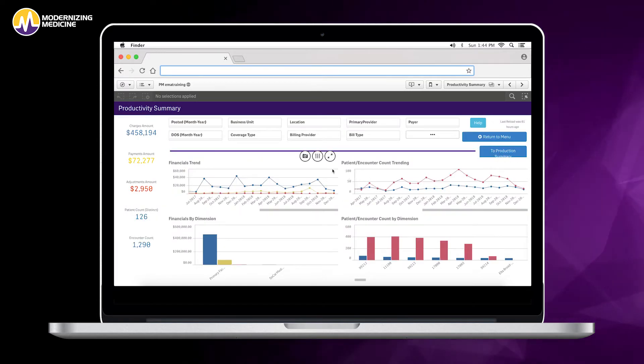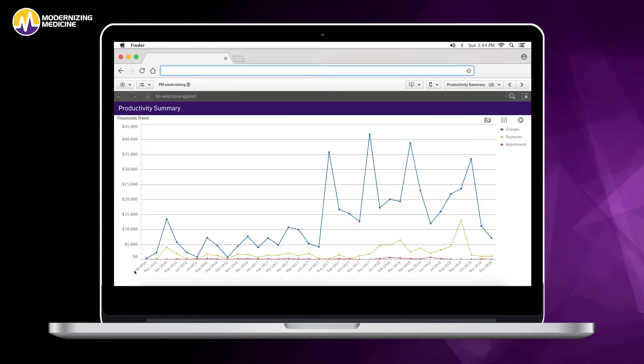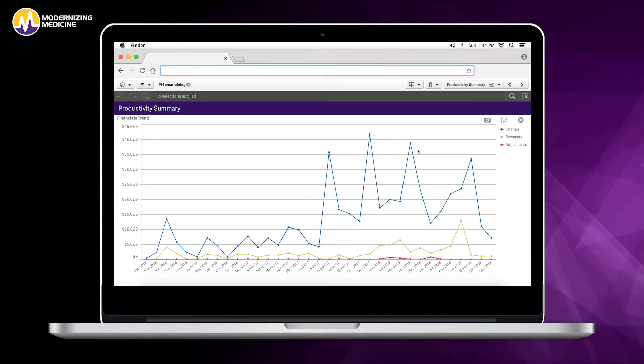We can track our financial trends over time. This will tell you each month where you are with charges, payments, and adjustments.